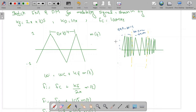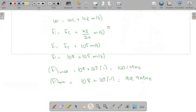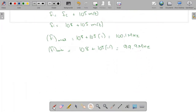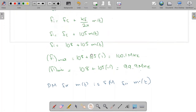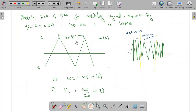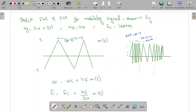Next is to sketch the phase modulated wave. We know that the phase modulated wave for m(t) is equivalent to FM applied to the derivative of m(t). So we need to take the derivative of m(t). The time period of the message signal is 2 × 10^−4 seconds.